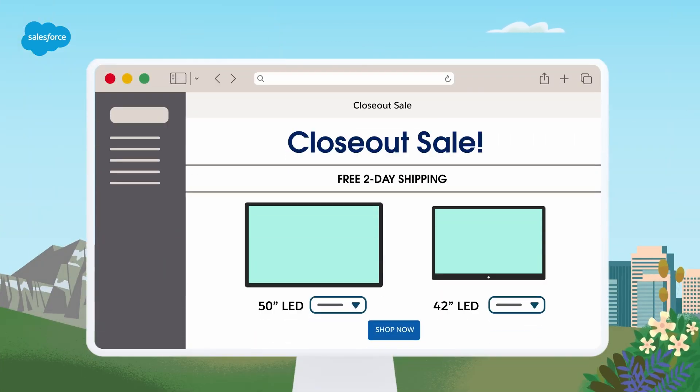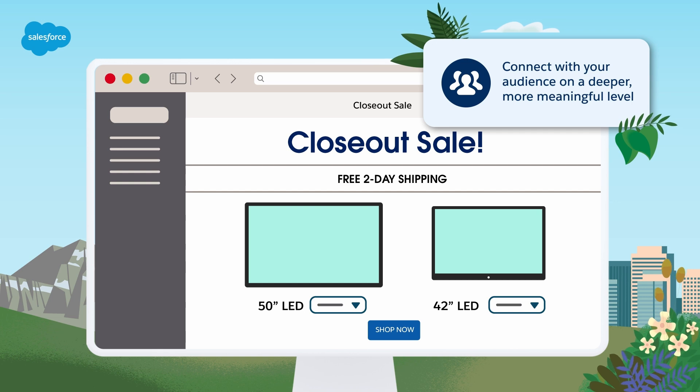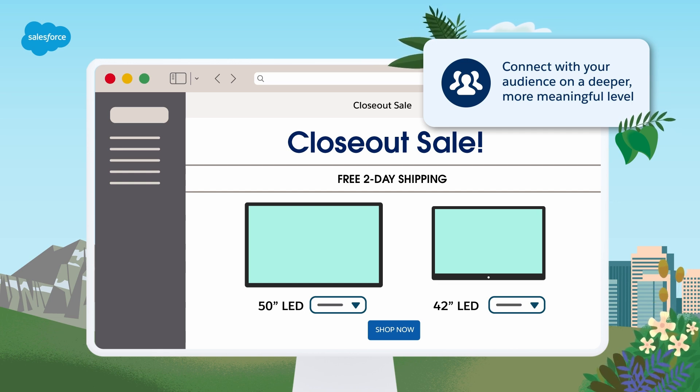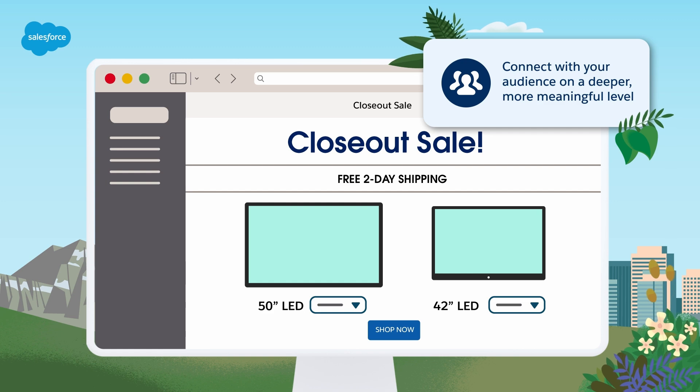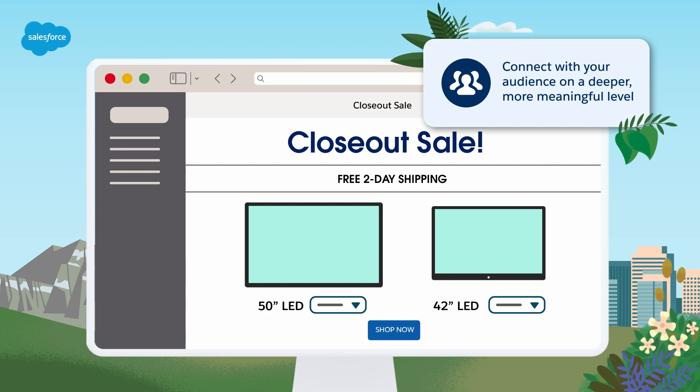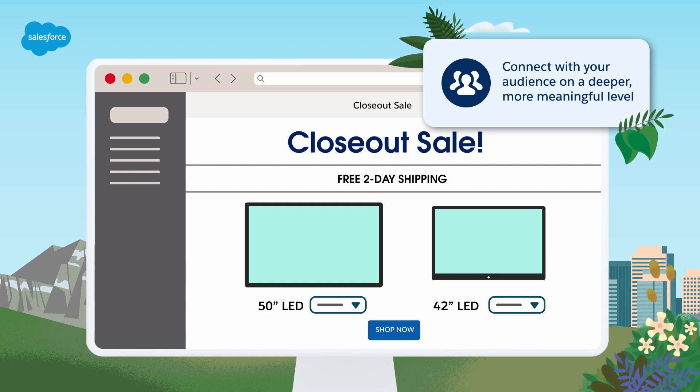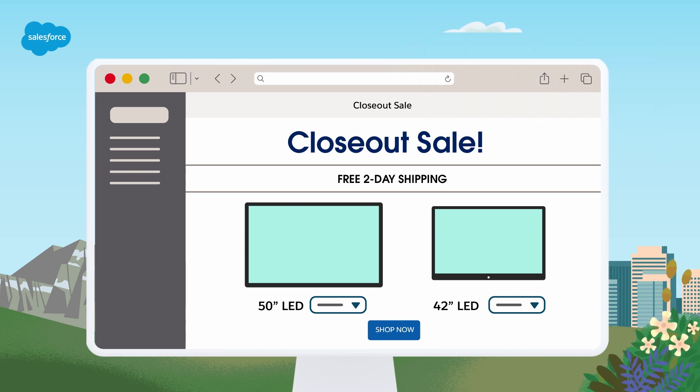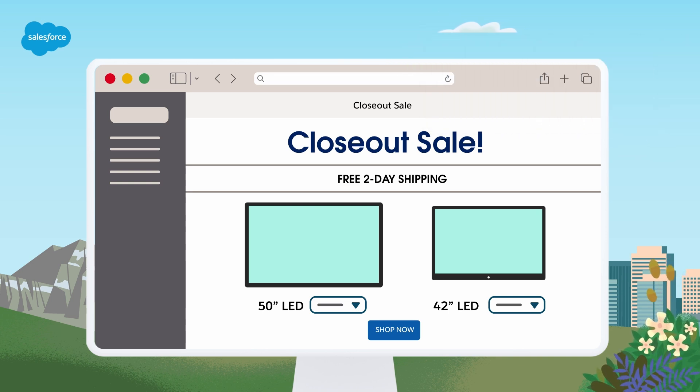Personalization matters in marketing because it allows you to connect with your audience on a deeper, more meaningful level. When you treat your prospects and customers as individuals with unique needs and preferences, you increase engagement and build stronger relationships. This, in turn, leads to higher conversion rates and ROI.